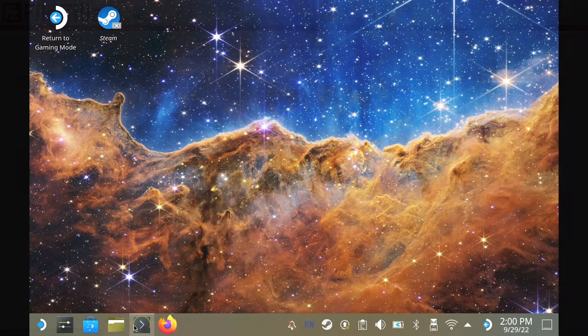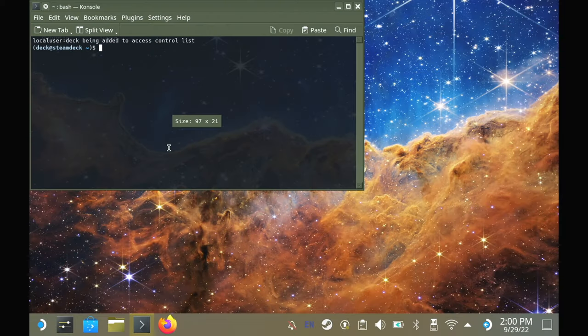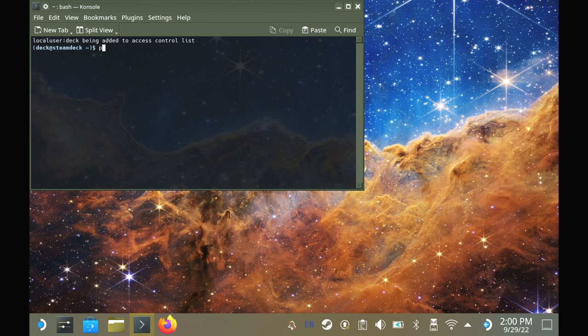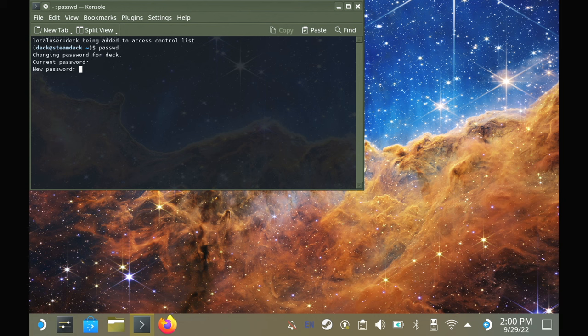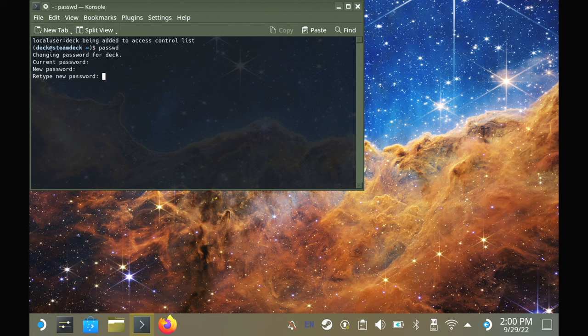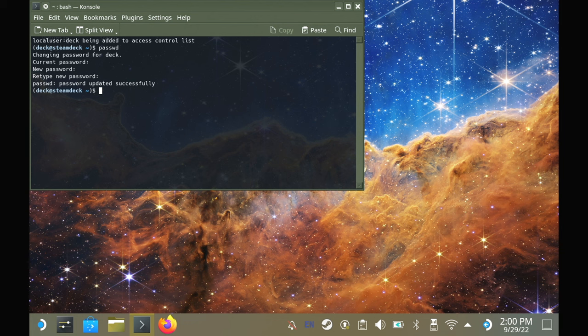Jump into desktop mode on your Steam Deck and load up the terminal application. Here we're going to type in passwd into the terminal to set a password. When you're entering in the password, no characters will appear. That is intentional. It's a security measure, but it is being entered, so do not be alarmed.